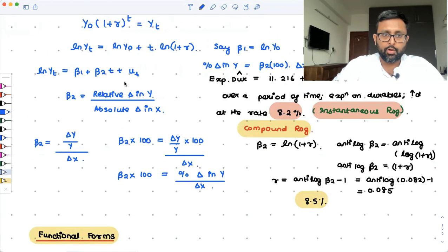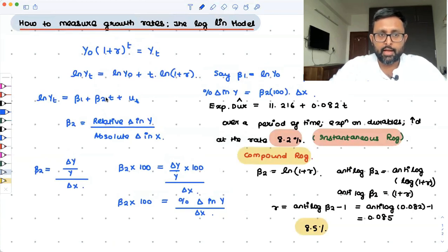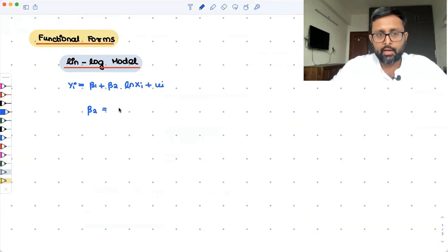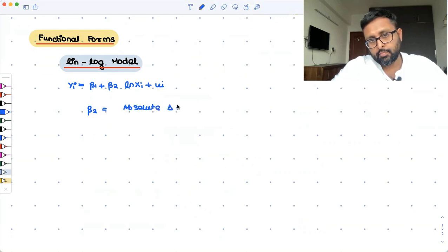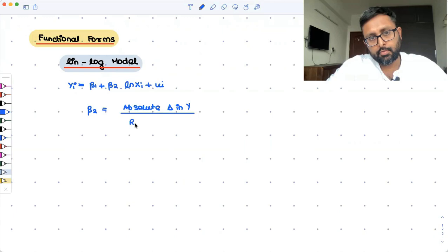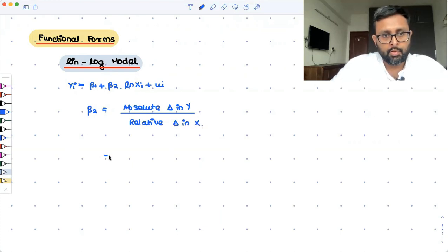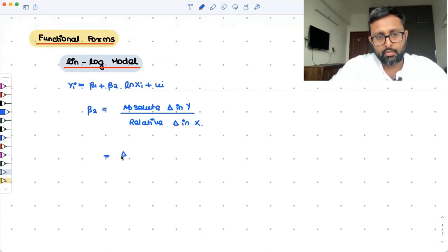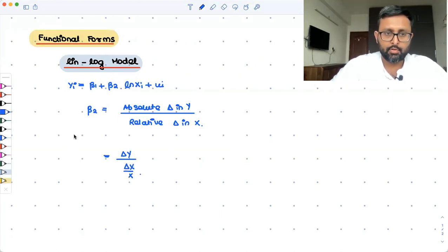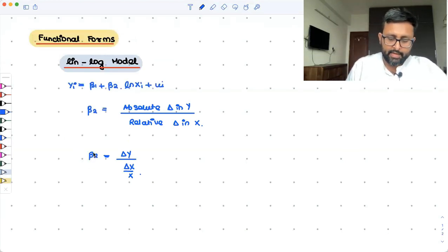When we had the log-lin model — log as the dependent variable and the independent variable without a log — we had relative change in y upon absolute change in x. Here, in the lin-log model, beta 2 measures absolute change in y upon relative change in x. Absolute change in y is delta y, while relative change in x is delta x upon x.